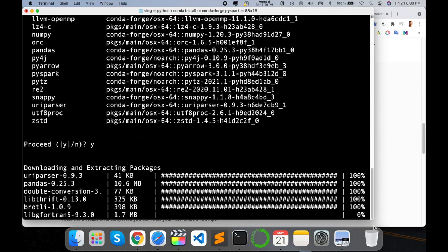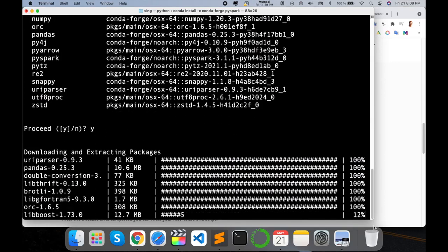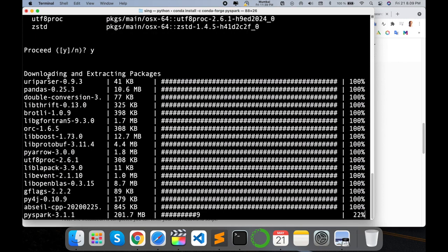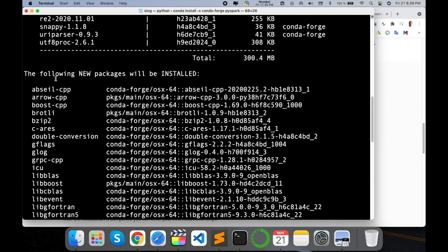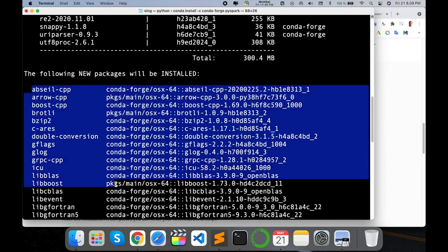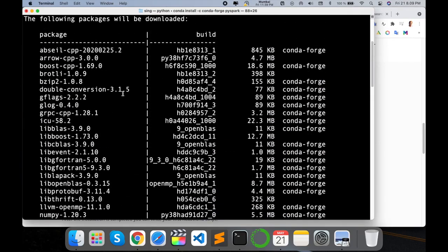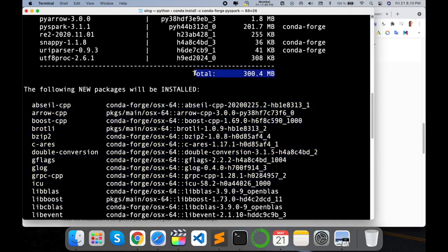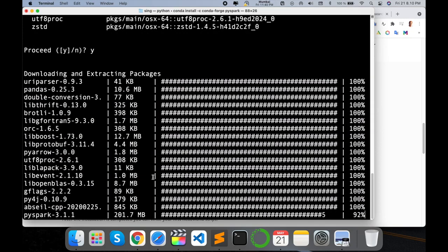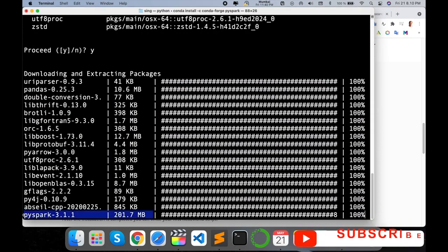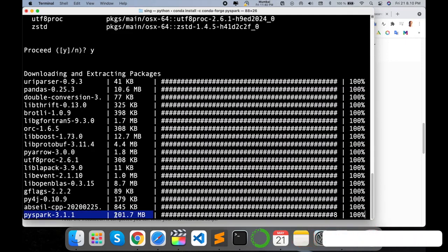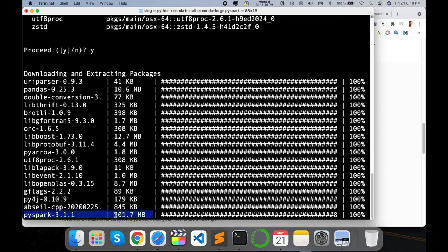There are many packages included with PySpark and they're all being installed in this environment. The total package size is around 300 MB — the PySpark 3.1.1 package alone is about 200 MB, with the remaining packages making up around 100 MB. Let it run for a couple of minutes.